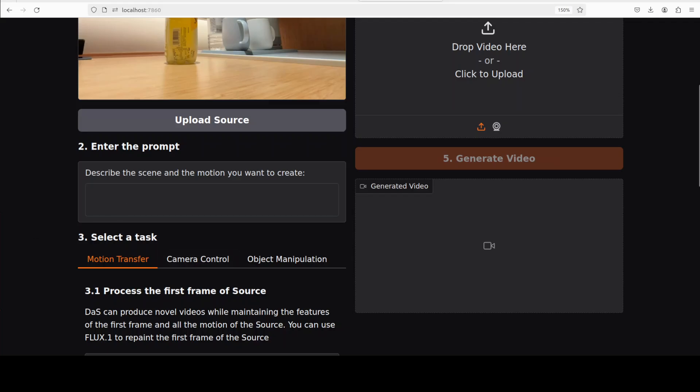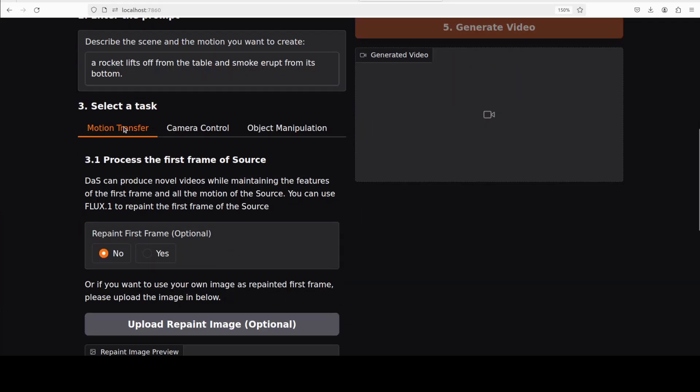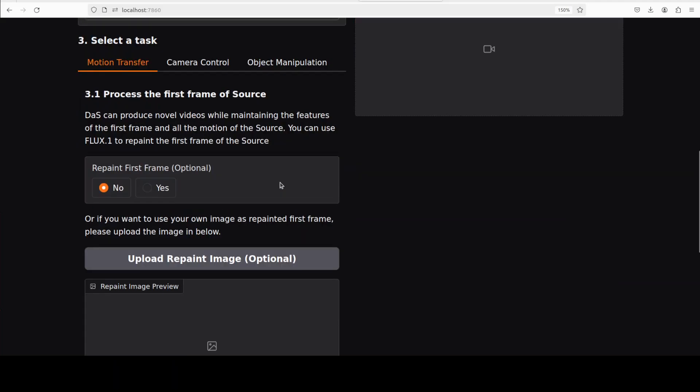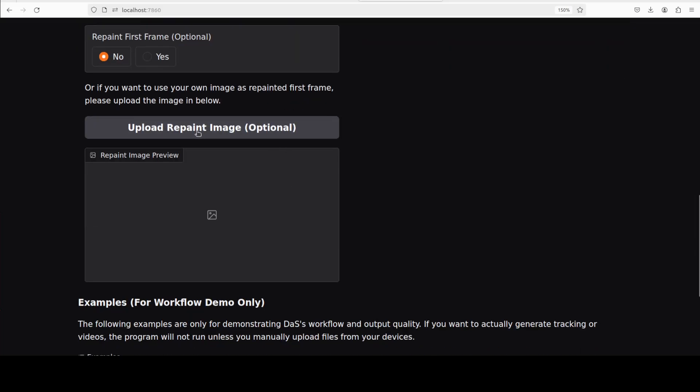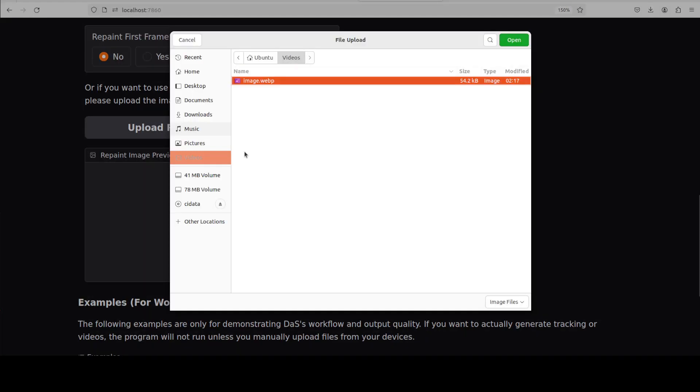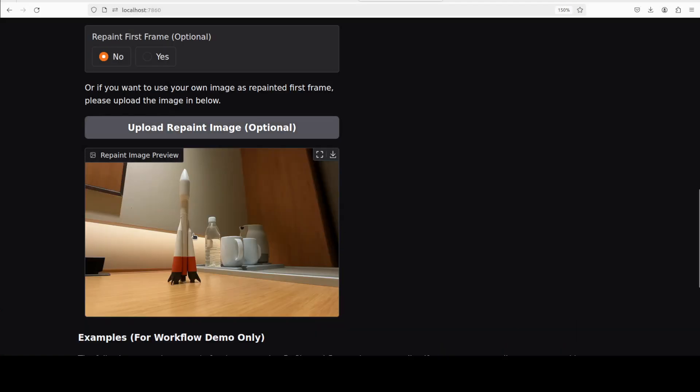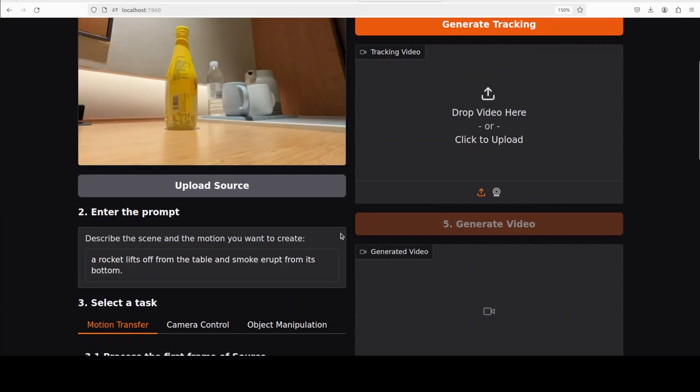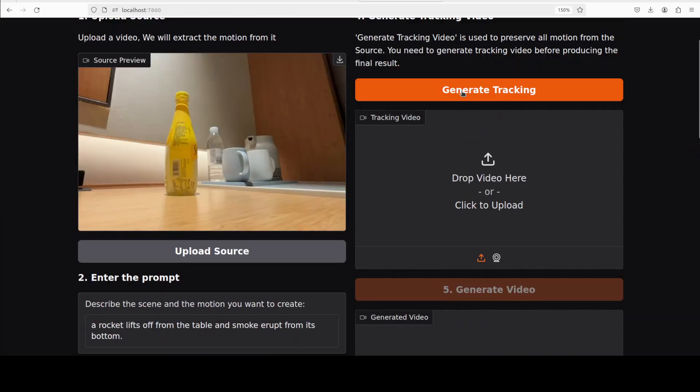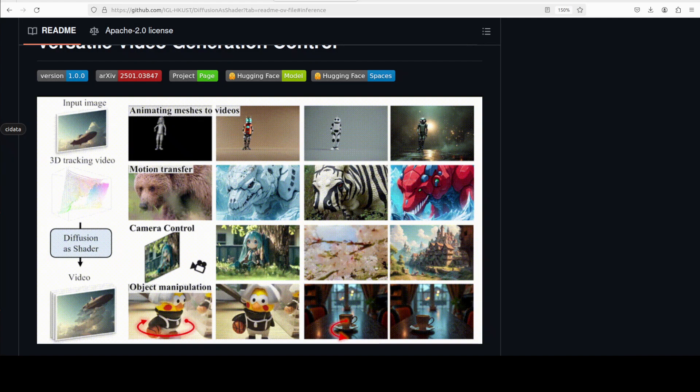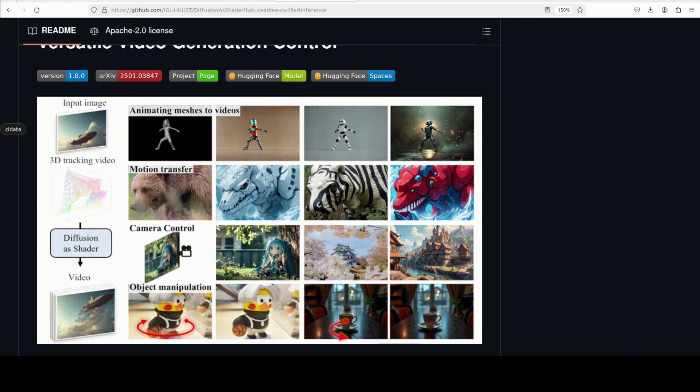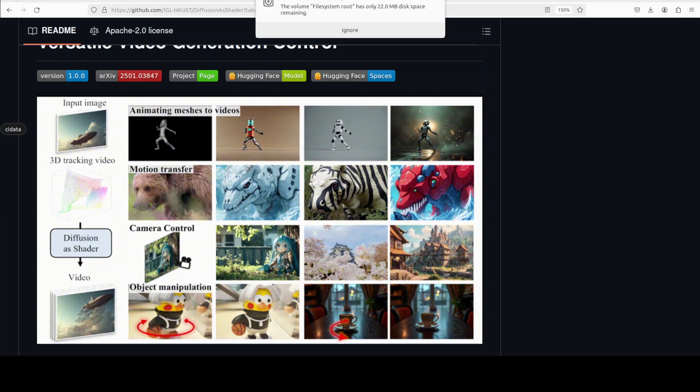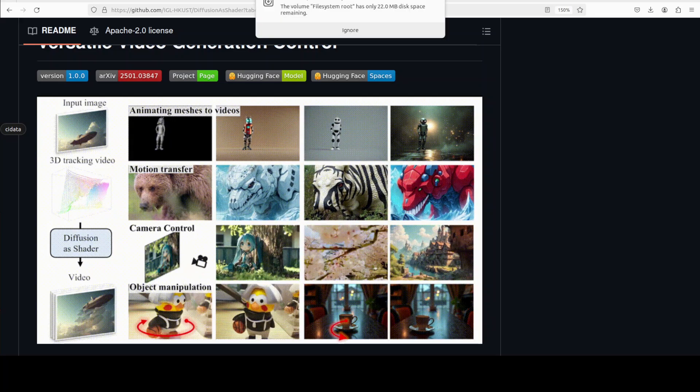And then this is where you need to give it the prompt. I'm just going to use the same prompt because that is what tracking does. And then I'm just going to go with motion control. You can do camera control, object manipulation, but I think that requires more VRAM and that is still work in progress as far as I have tested anyway. And then they highly recommend to also upload a repaint image so that they could use it as a reference. There you go. And then once that's done, you can simply go up and then click on generate tracking. It is going to generate the tracking, so let's wait.